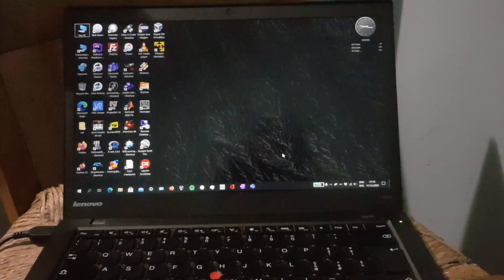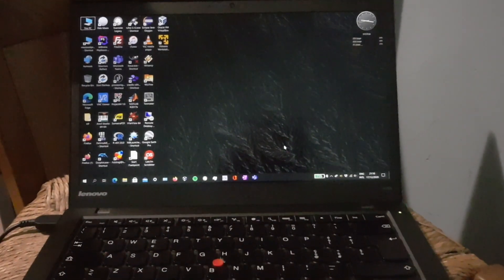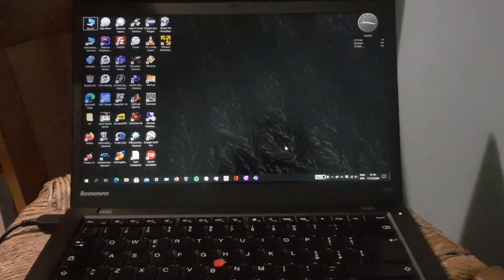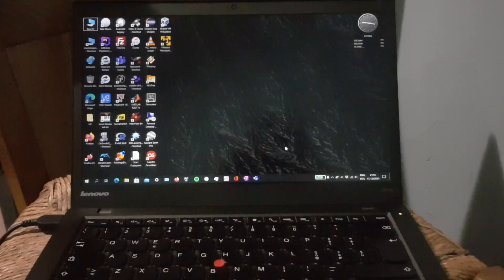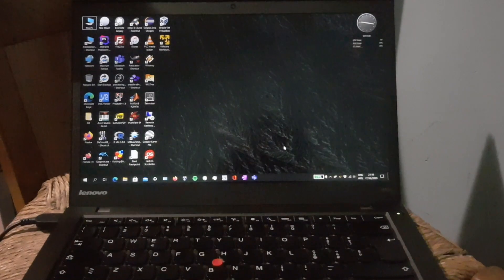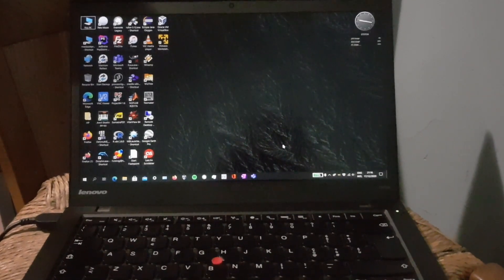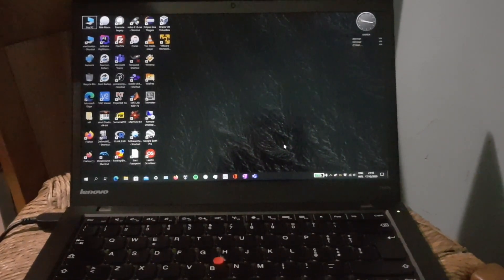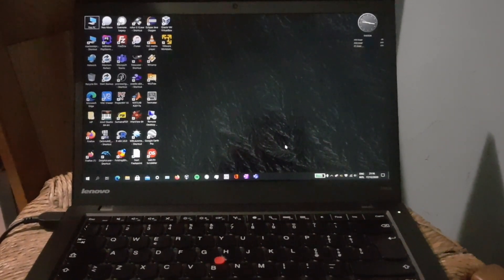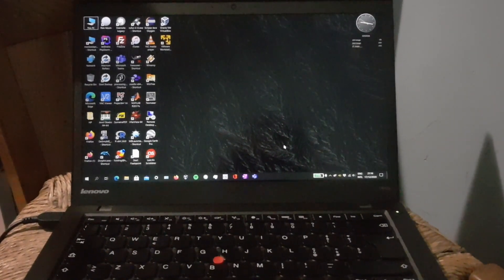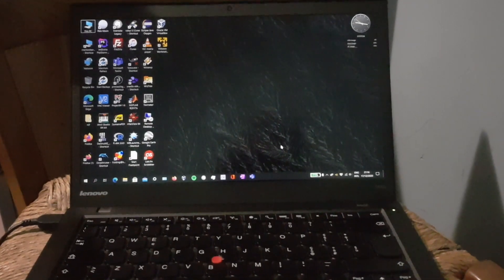This is the computer I've been using daily for almost two years, my Lenovo ThinkPad T440S. Right now it's running the operating system I use 95% of the time, Microsoft Windows 10.